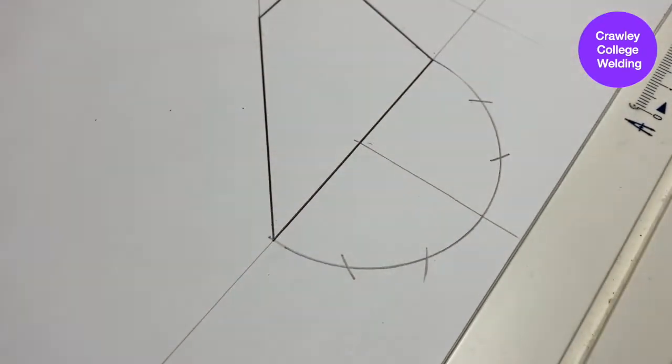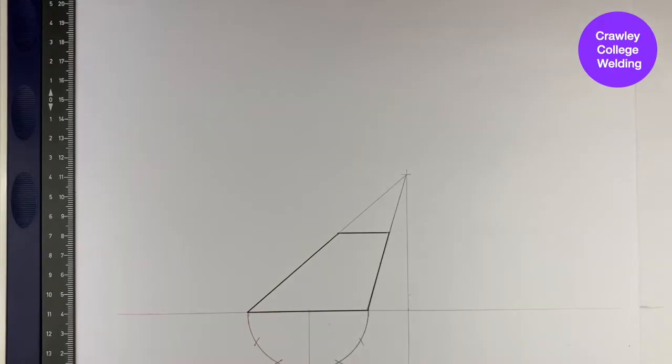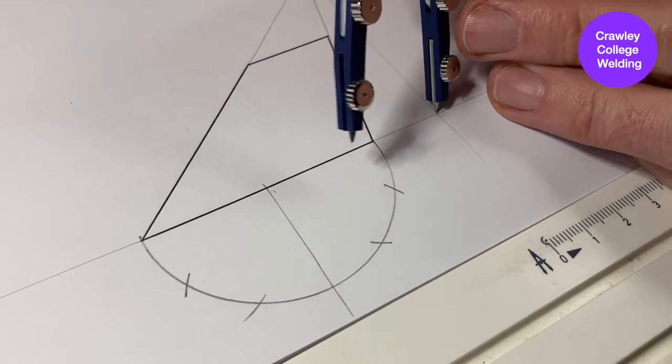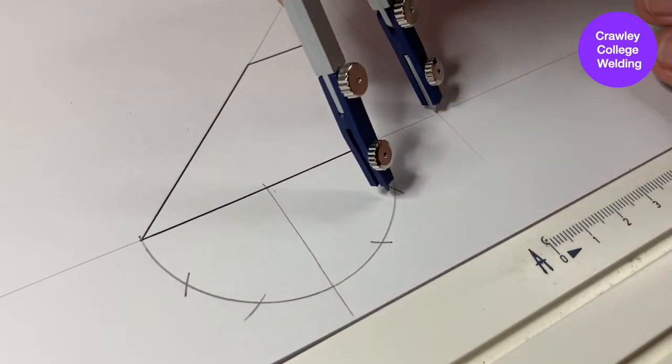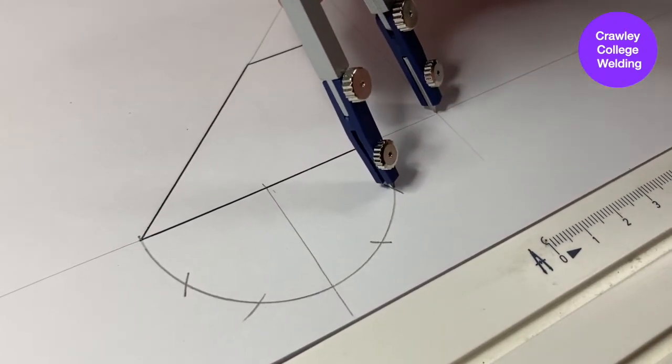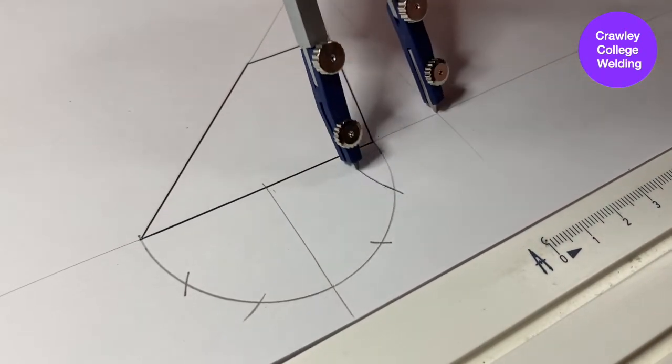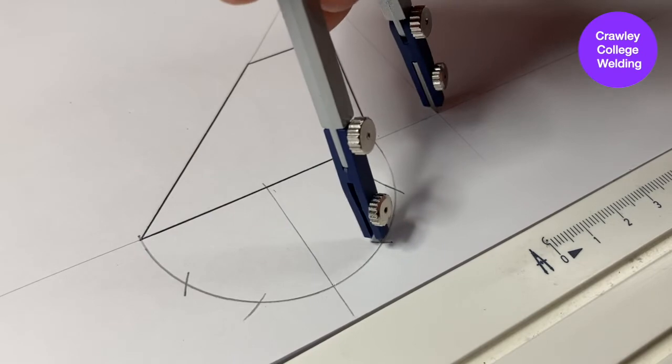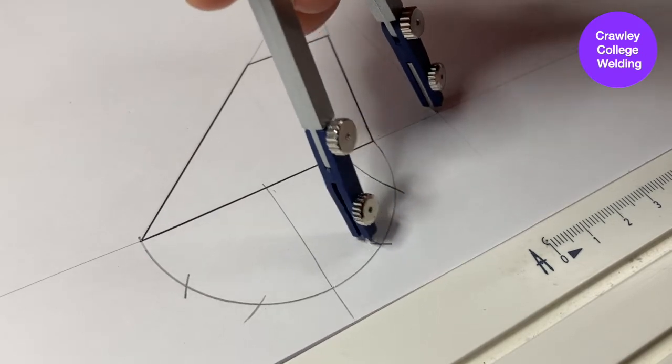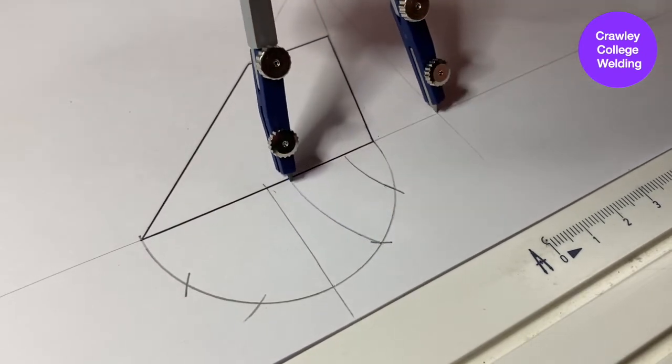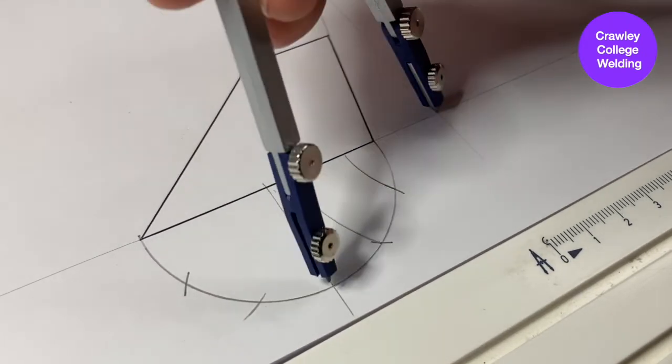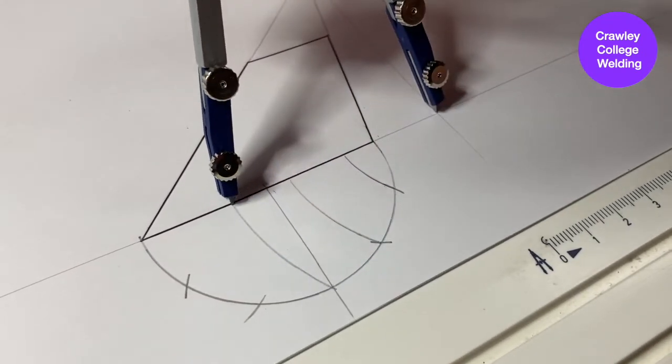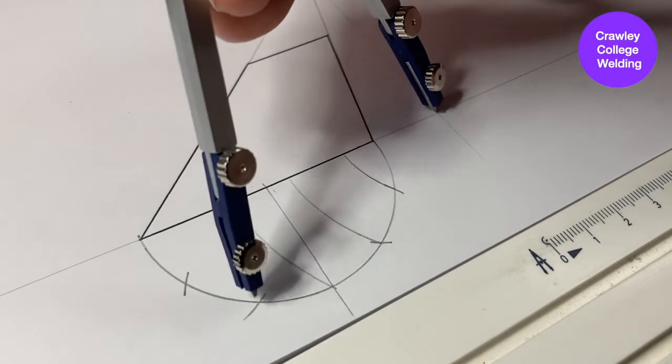Now, instead of marking our lines straight up, what we need to do is place the compass on the intersect point between the horizontal line and the vertical and mark arches up to the base of the funnel. This will provide us with the true lengths of the oblique cone.